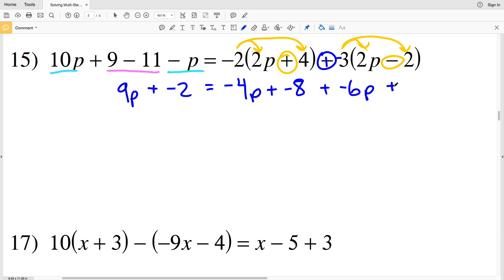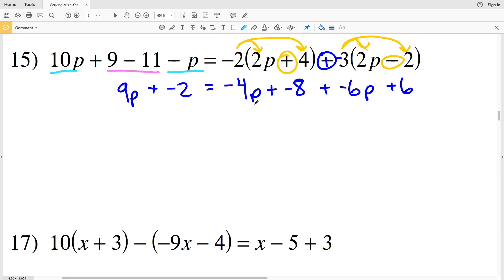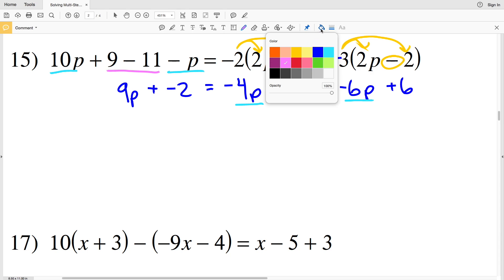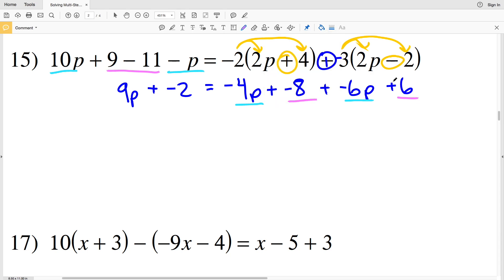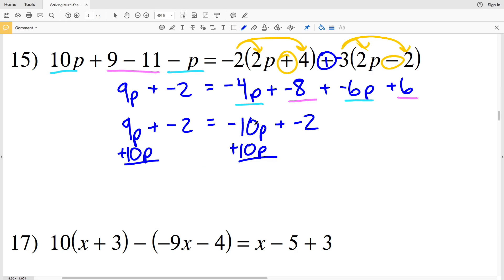Subtracting a negative is the same as adding a positive, so as opposed to subtracting negative 6, I'll add a positive 6. Now I'm going to combine like terms on my right hand side — combining negative 4P and negative 6P together, and combining negative 8 and 6 together. So I have 9P plus negative 2 equal to negative 10P plus negative 2. My next step, I'm going to add 10P to both sides.